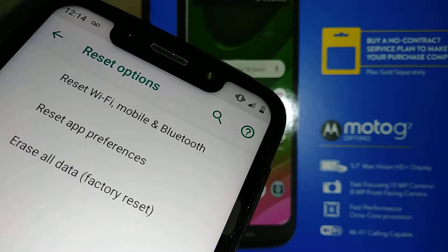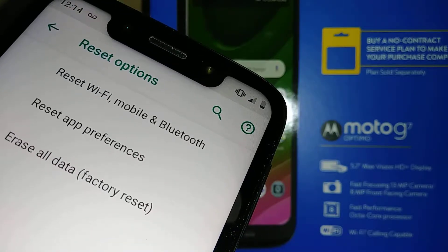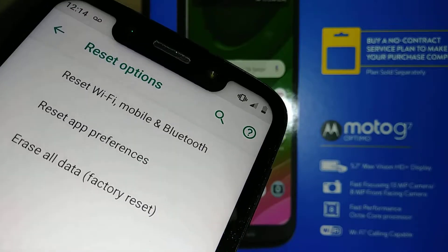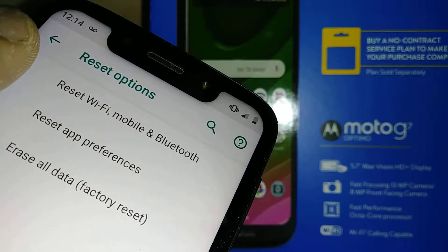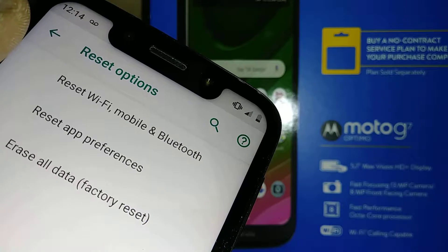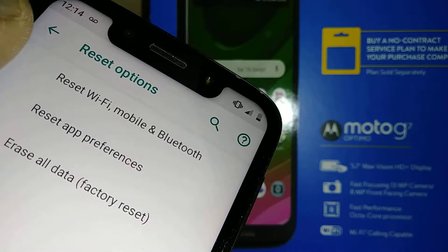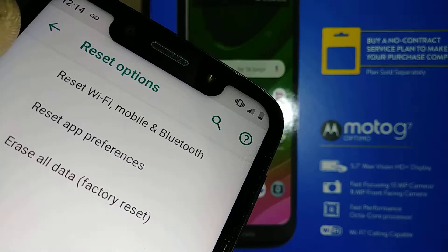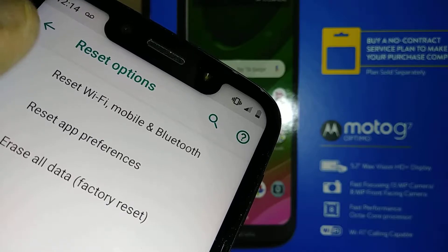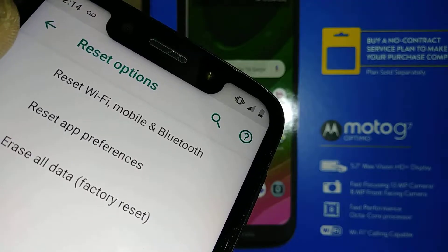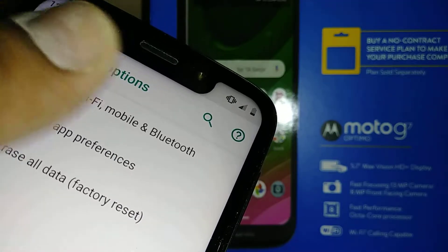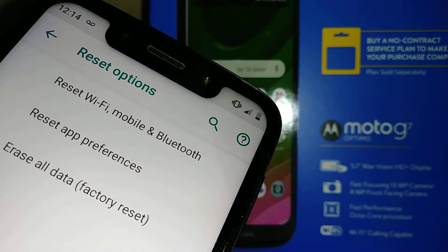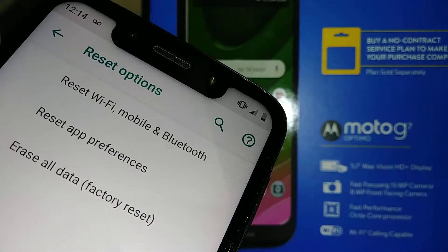The second option is Reset Wi-Fi, Mobile, and Bluetooth. Use this if you struggle with your internet, struggle connecting to Wi-Fi, or just want to delete all your Wi-Fi history, Bluetooth history, or devices connected to your phone.